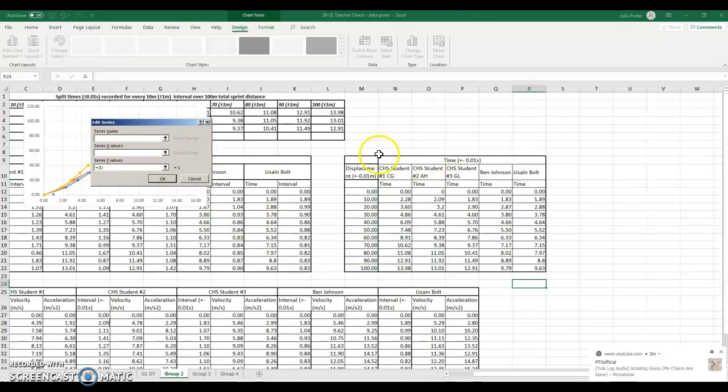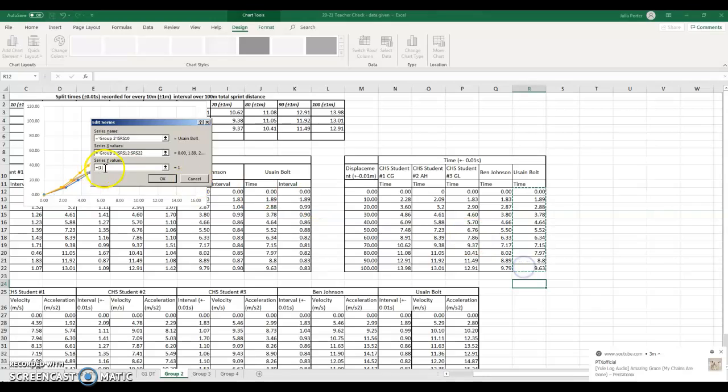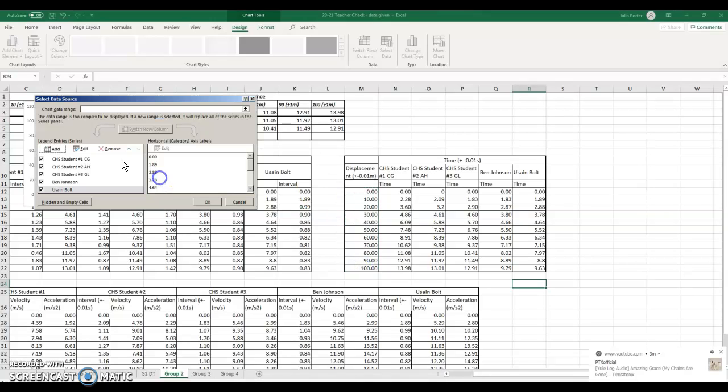Add, Usain Bolt, x value, his time, y value, 0 to 100, and then hit OK.